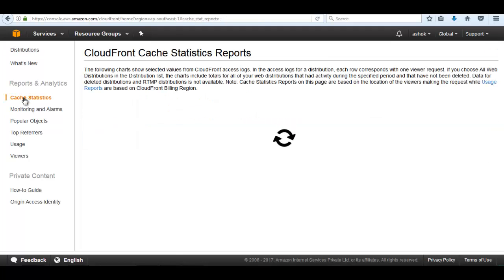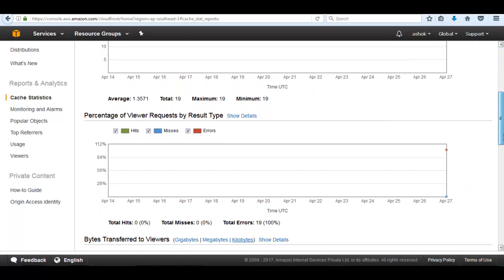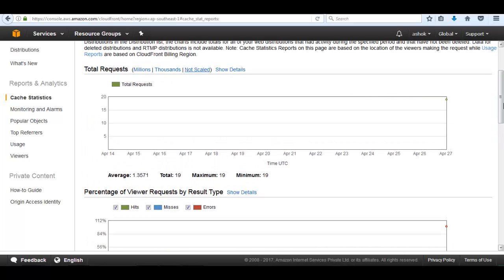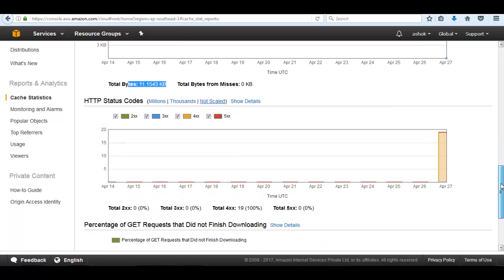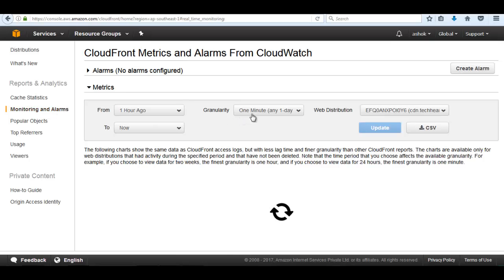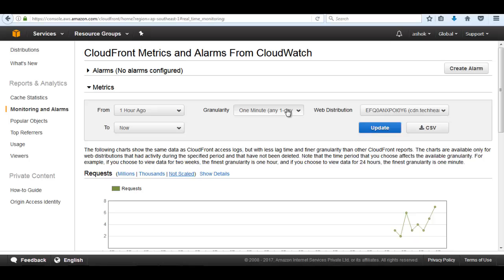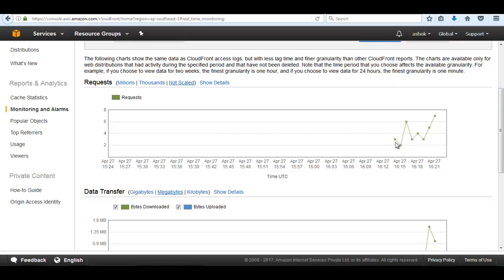Inside the cache statistics it shows all the details: how many requests we have done, how many hits, total hits, misses and errors. Hits mean the content was found in cache; misses mean it was not. It also shows how many total bytes have been transferred, HTTP status codes, and monitoring and alarms. Inside monitoring and alarms it shows granularity options: one minute, one day, five minutes, five days, or one hour basis — and we can see how the request graphs move up and down.